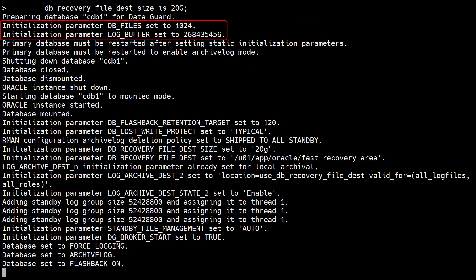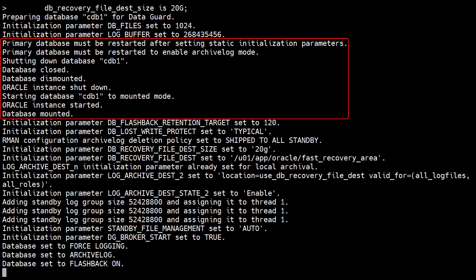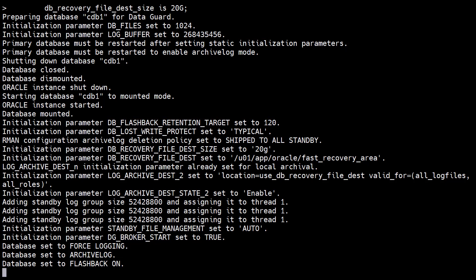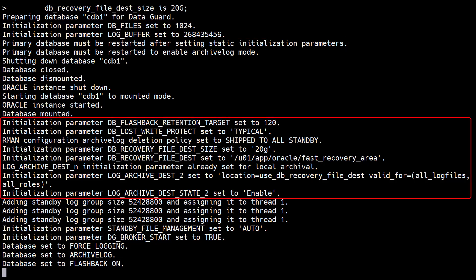It sets some initialization parameters, restarts the database in mount mode, and sets some more initialization parameters.